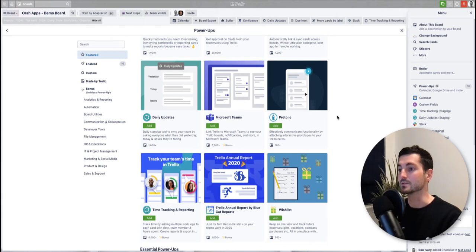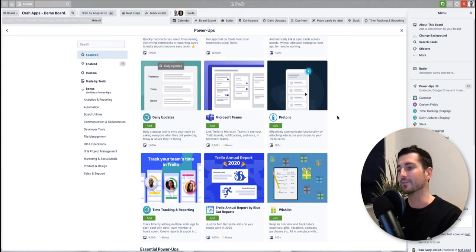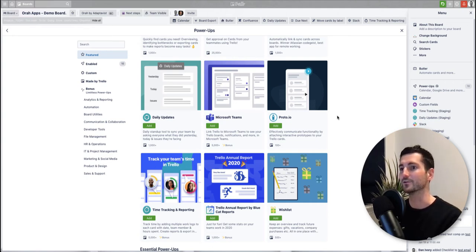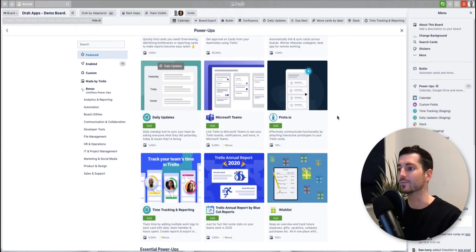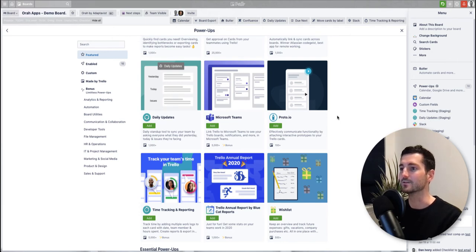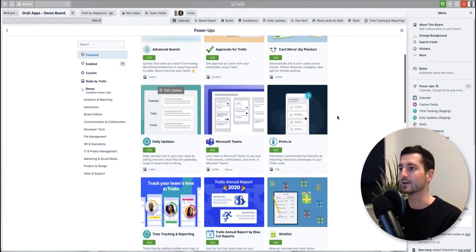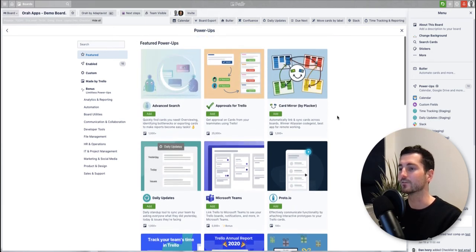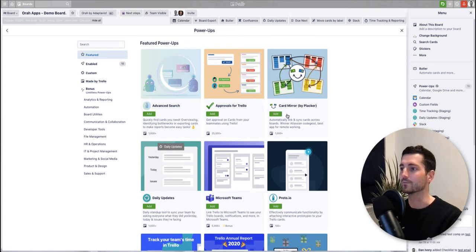So there's really no limit into what you can do with this. I think generally a lot of the things you could think of have already been created, or someone's had the problem before you and a power-up has been born to help you out. Just have a look around, see what you can find, see what you like the look of.